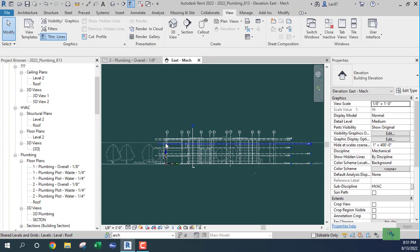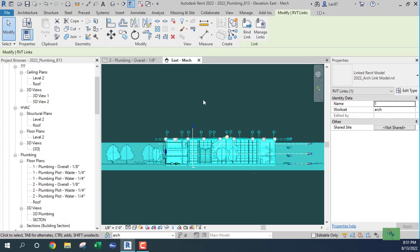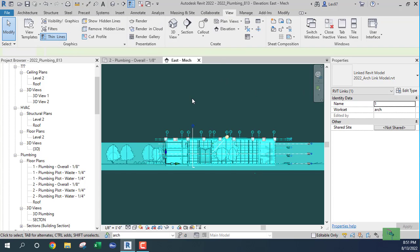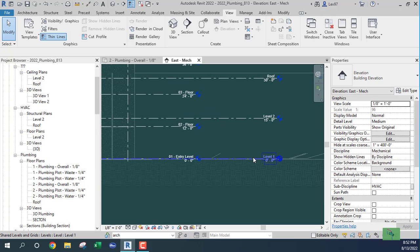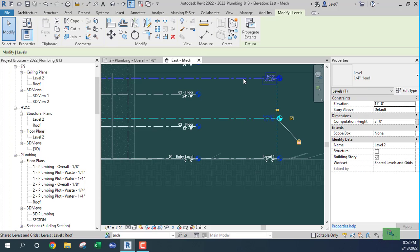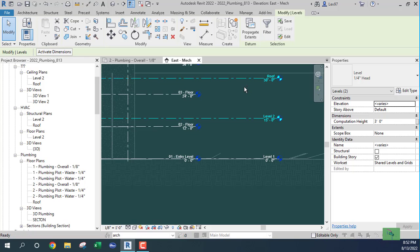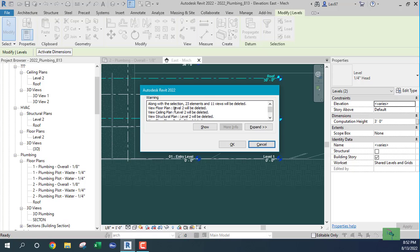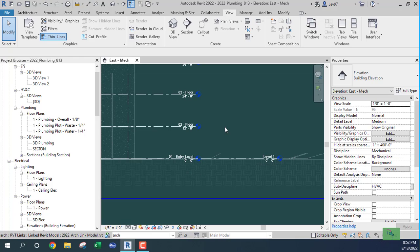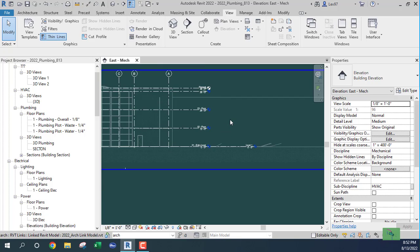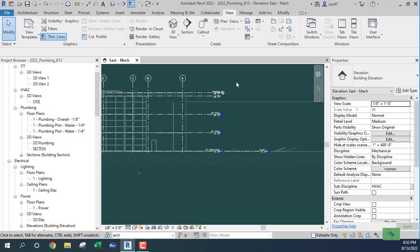I'm going to select these views from the template file — select this one and this one — and delete these. All of this is from the template, which is okay. I'm going to delete all of these views, so some things will change on the left side. I'll keep the level.